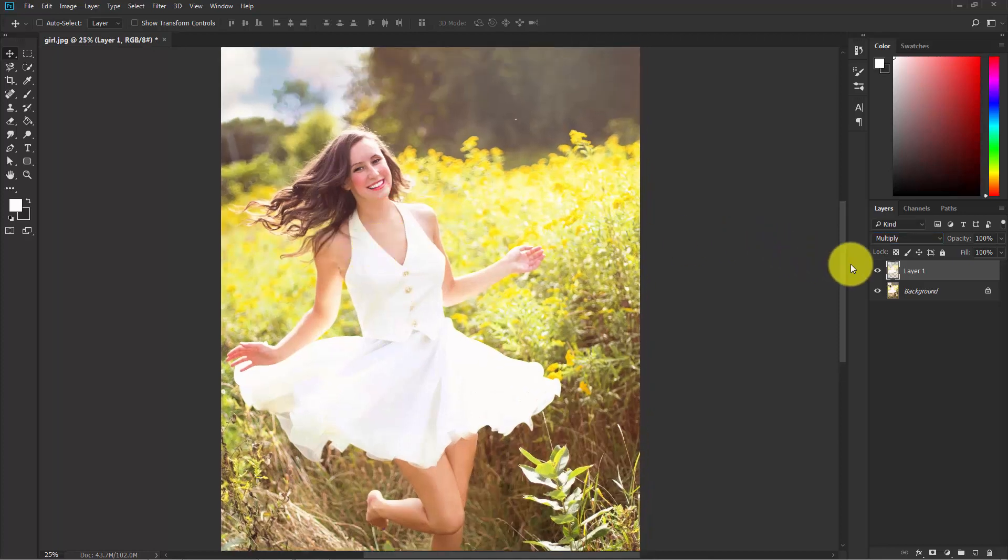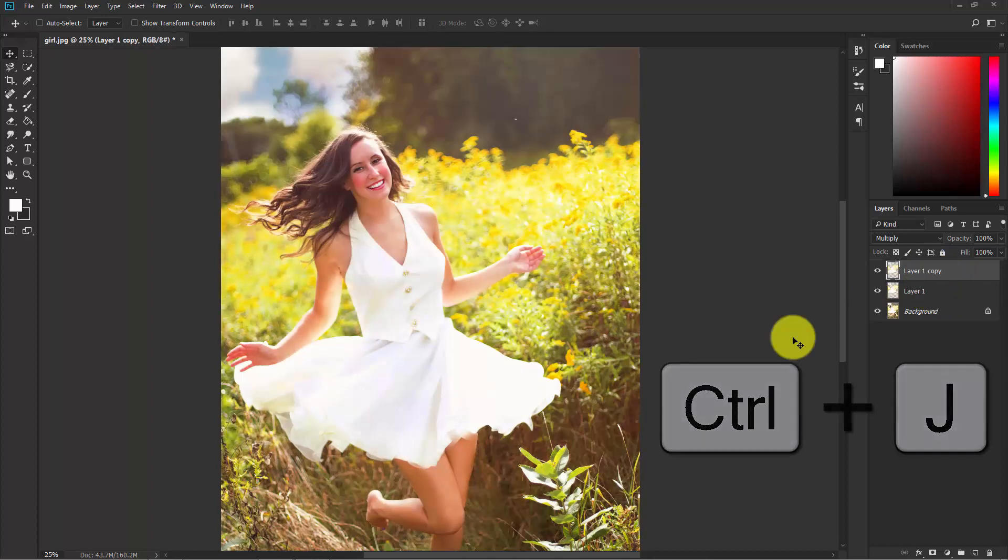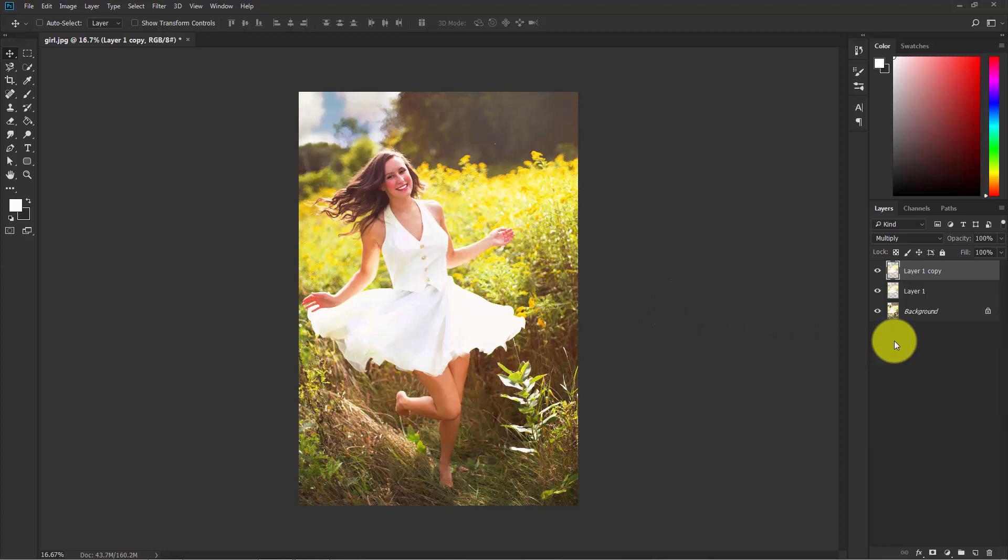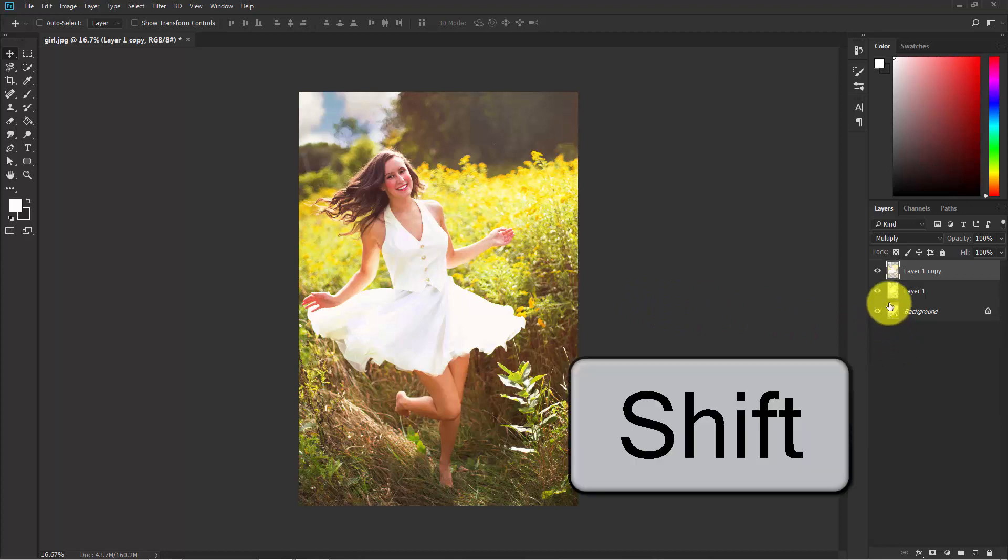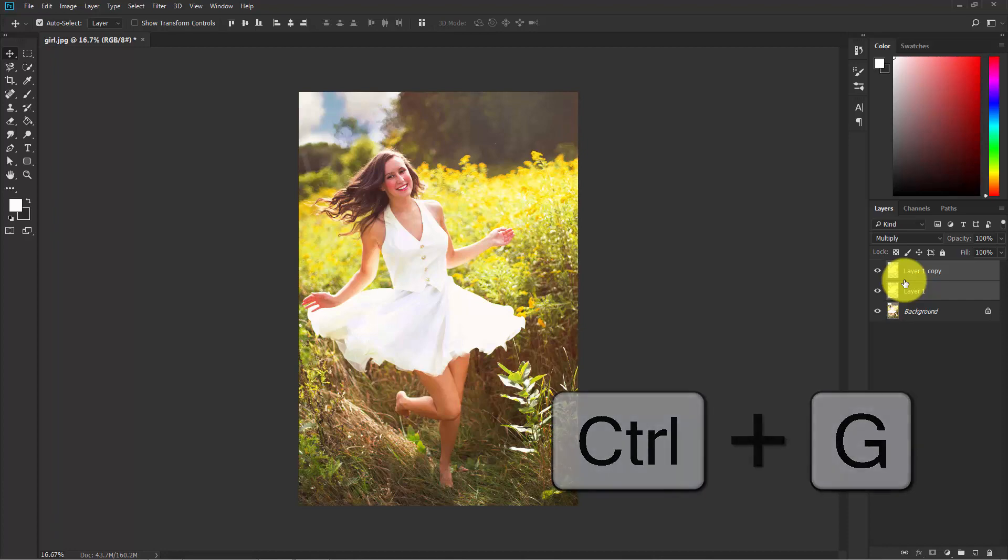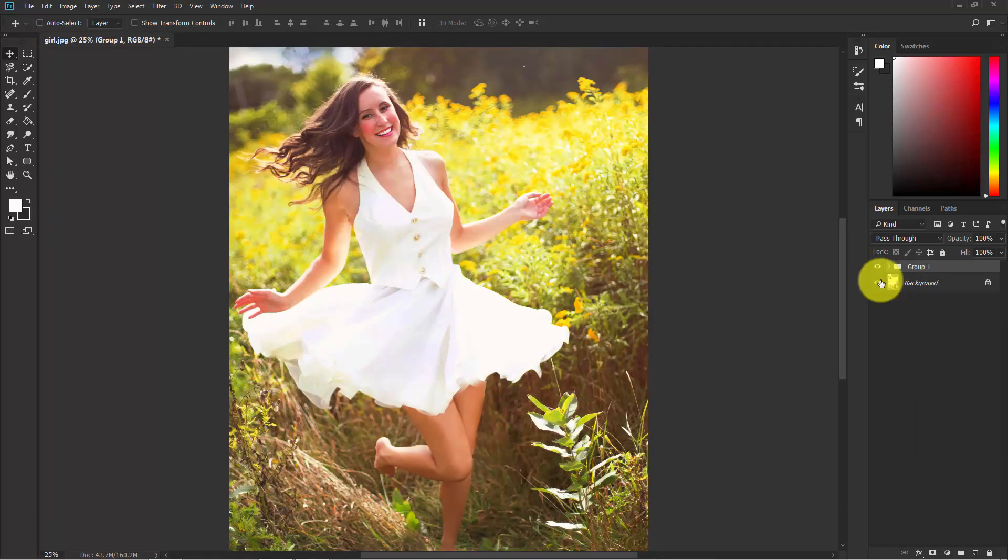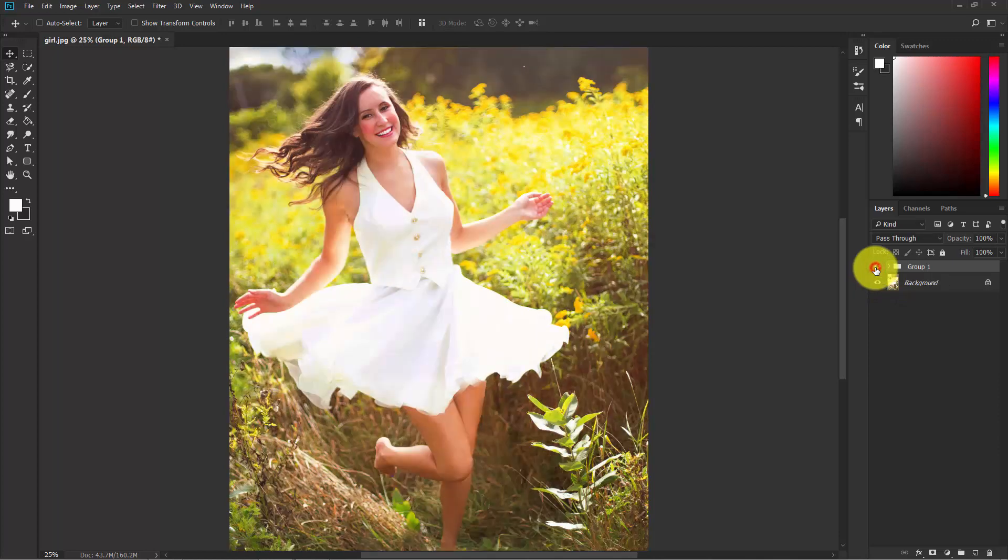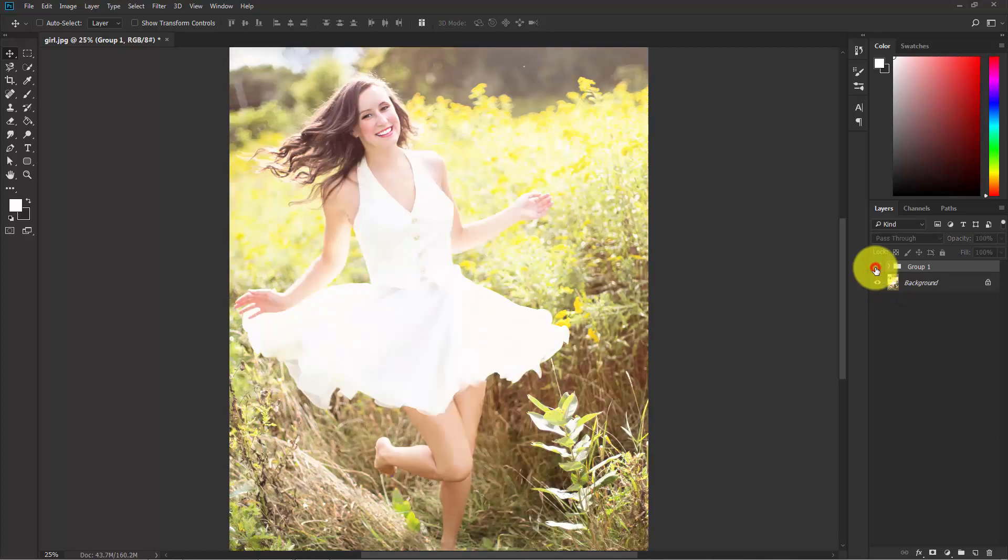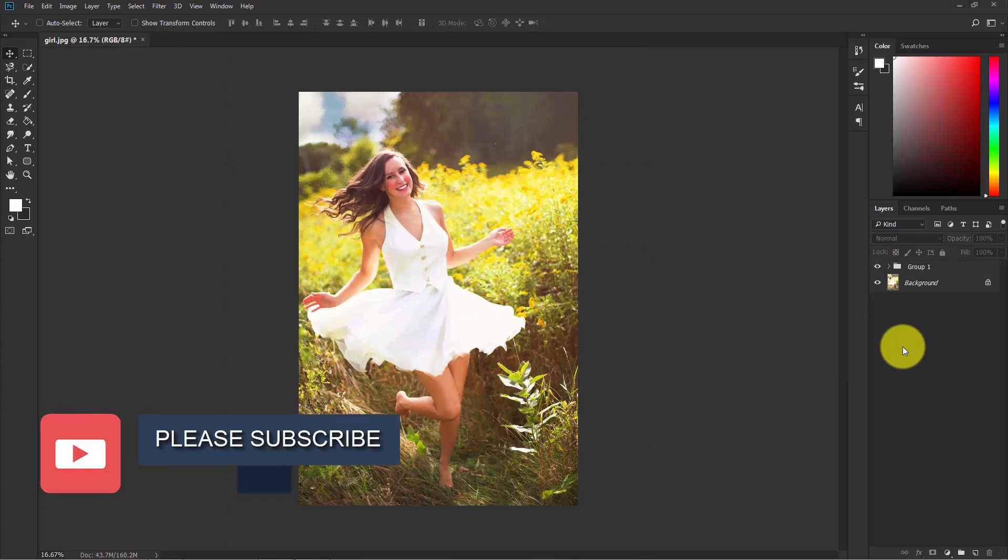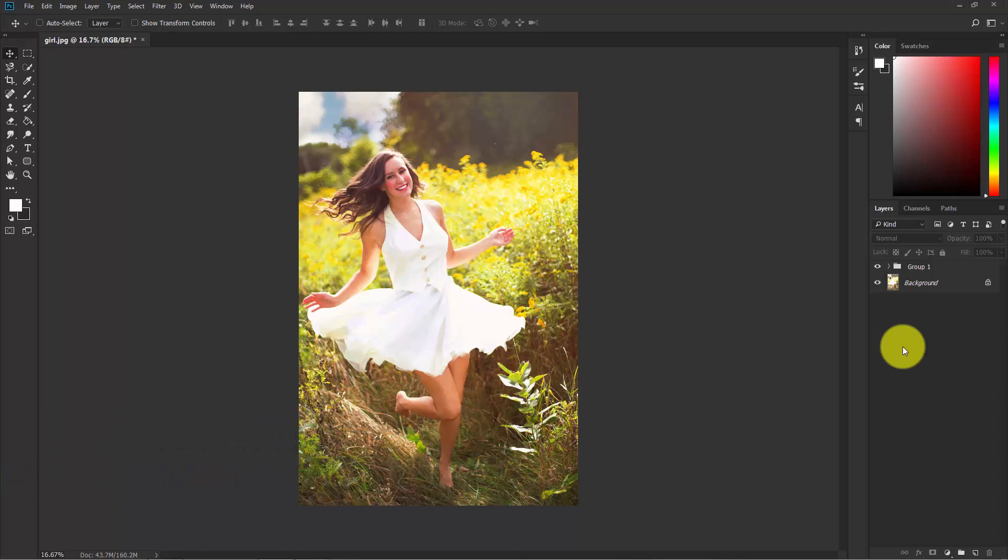Press Ctrl+J. Now hold Shift and select these both layers and press Ctrl+G to make a group. Now you can see the before and the after. The before and after. Our basic correction is done. Now go to the next steps.